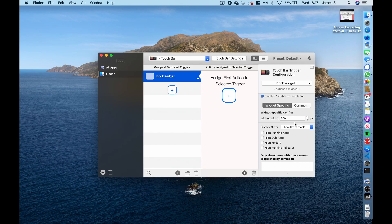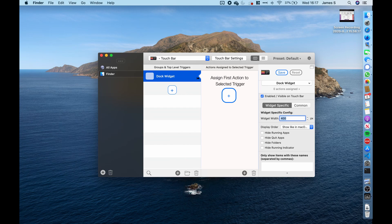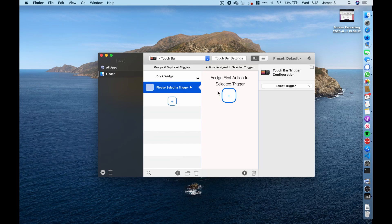But what else we can do is we can essentially completely customize this. There's no limitations. So we can set the widget width, so how wide this touch bar section will be. So let's say we've increased it to 400, then it would go wider and so on and forth. So you can actually customize this to suit it to be what you want it to look like. But there's also loads of other options you can choose from.